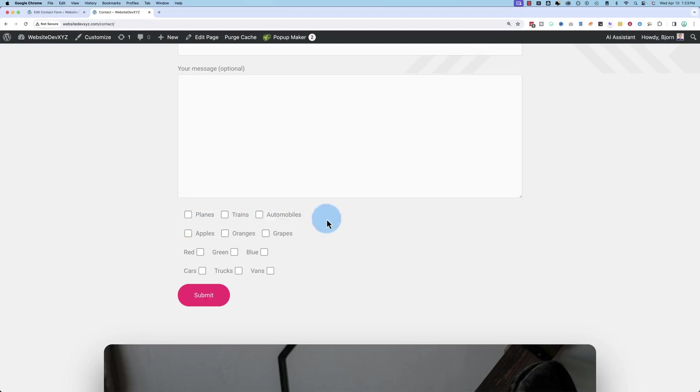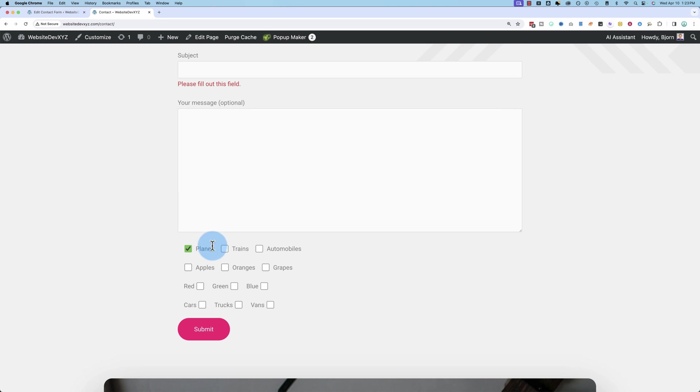Here are four different setups for the Contact Form 7 checkboxes for the vanilla Contact Form 7 form builder. We're going to go through each one of these. The first one, click on the checkboxes, and they're checked. Click on the names, it doesn't check anything.